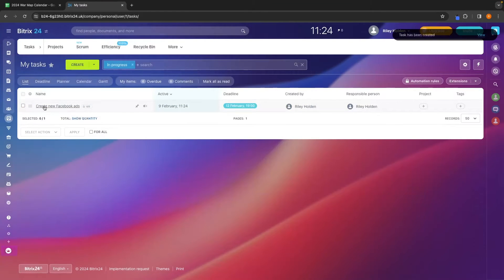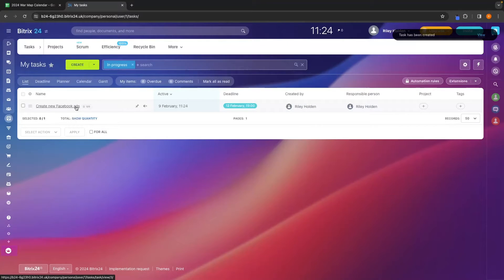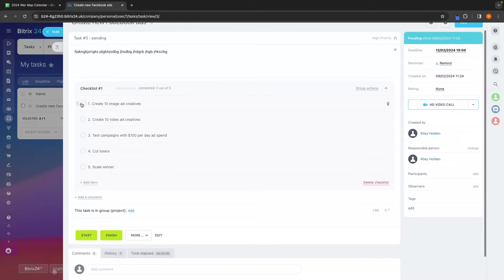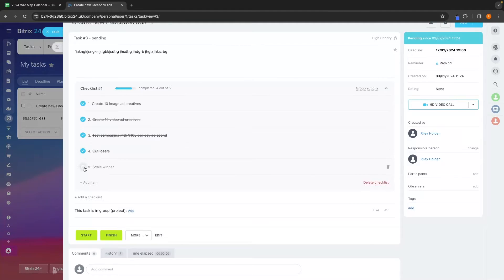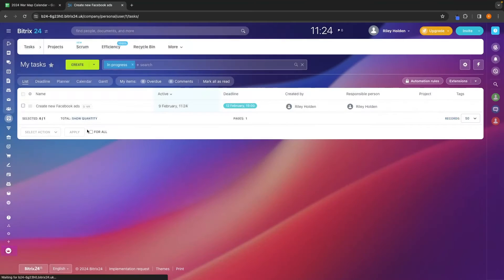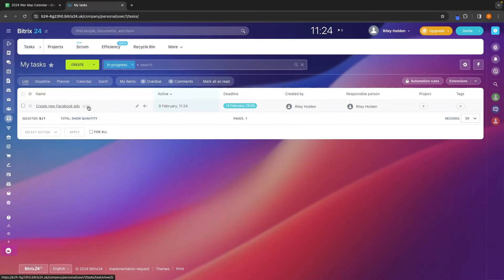This is going to show up right here. So we can see under tasks, we have create new Facebook ads. Then we can click into this checklist area, go through and check this off as we do all of this. And then just like that, we now have all of those checked off.